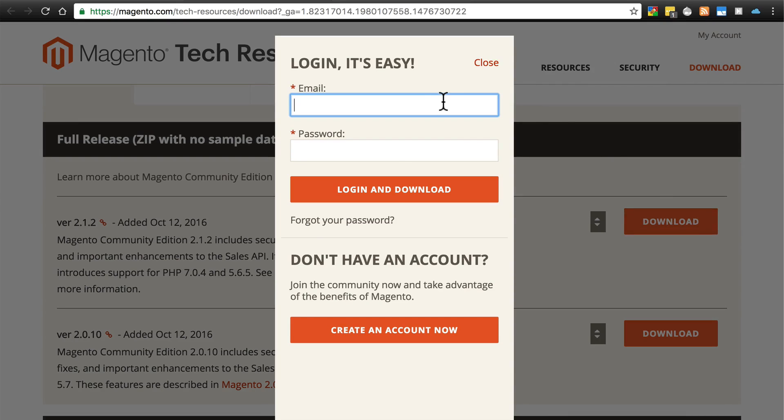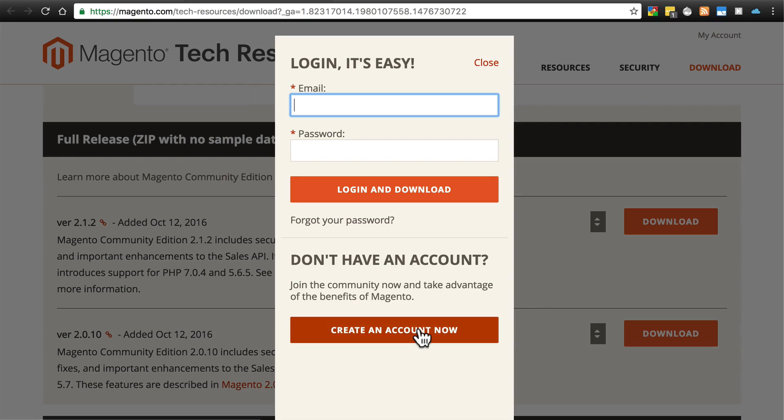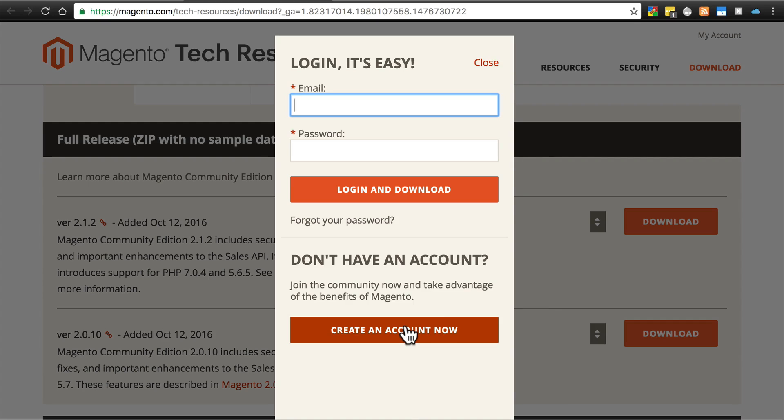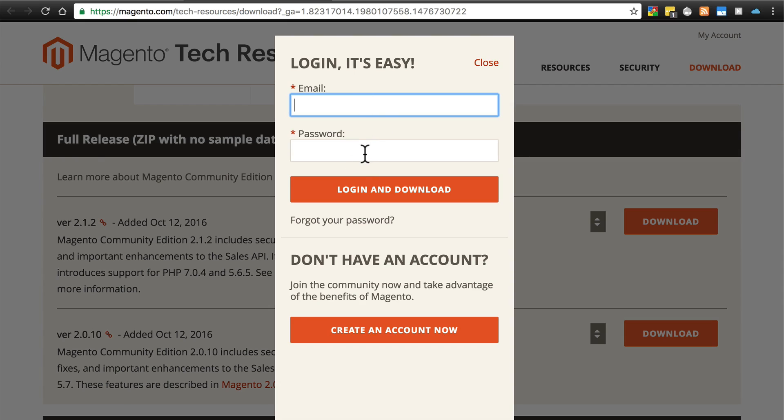So you'll select that and click download. And then you'll be taken to this screen. If you don't already have a Magento account, you have to create one in order to download Magento. If you have created an account already, just type in your email and password so you can log in. And then it will allow you to download the zip file.